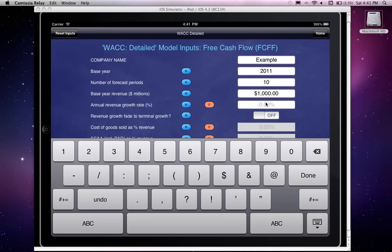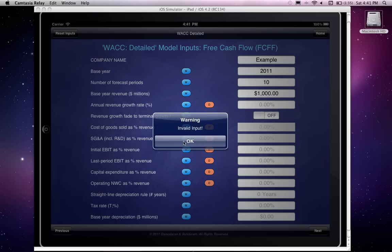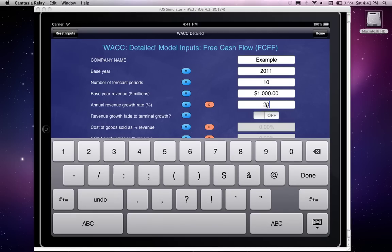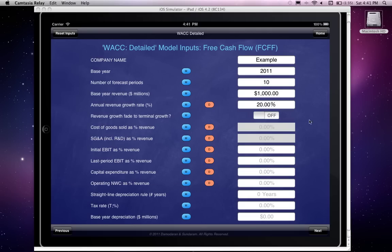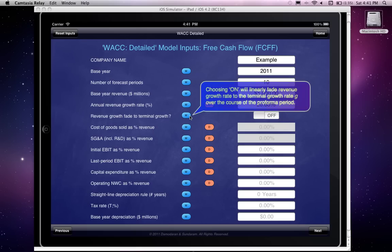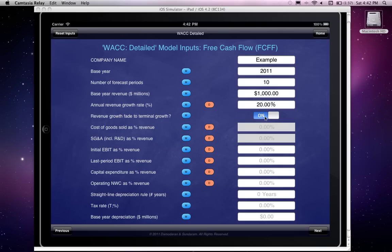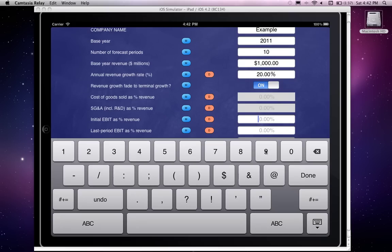Let's say this company is growing at 20% per year. I type in 20 — the model specifies percent — and then it asks whether I want to fade my revenue growth over time to the terminal growth rate. Clicking the M button explains that choosing this option will linearly fade the revenue growth rate to the terminal growth rate over the course of the pro forma period. I want that to fade over time. And since I said I was going to input the operating margin directly, I put in 25%.